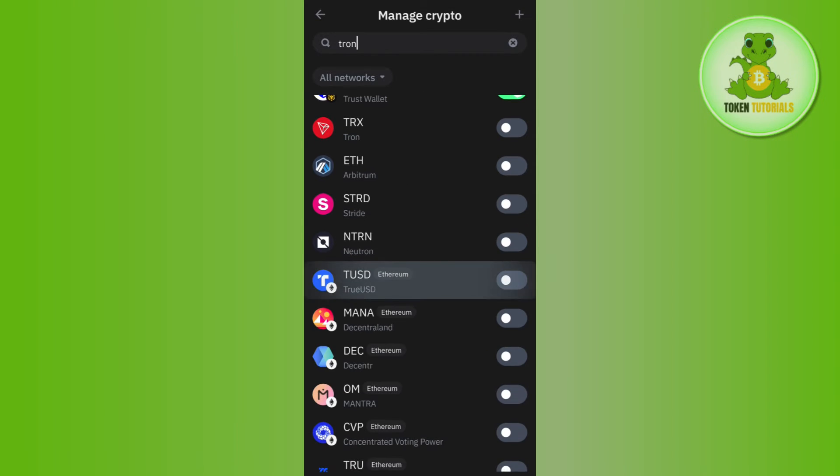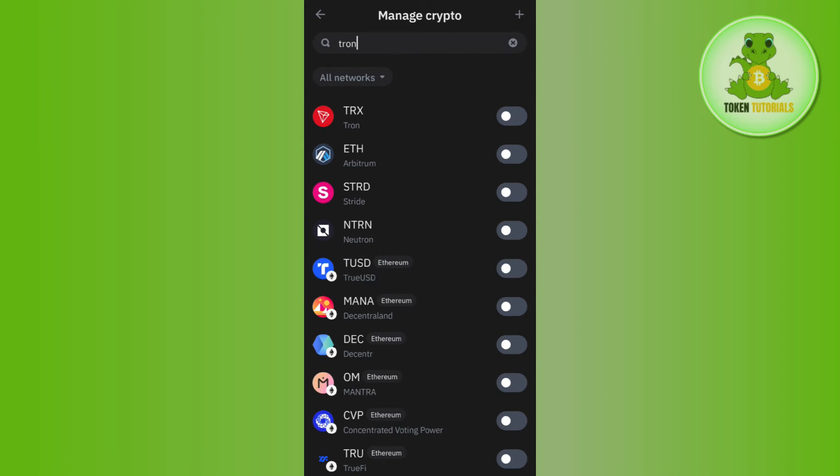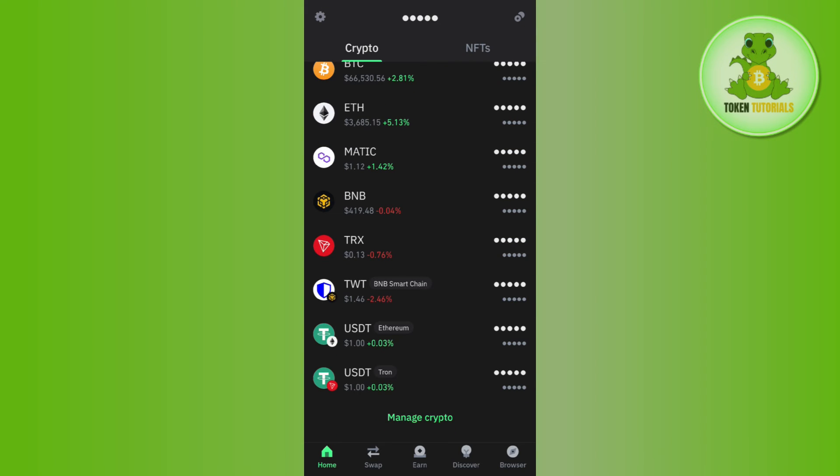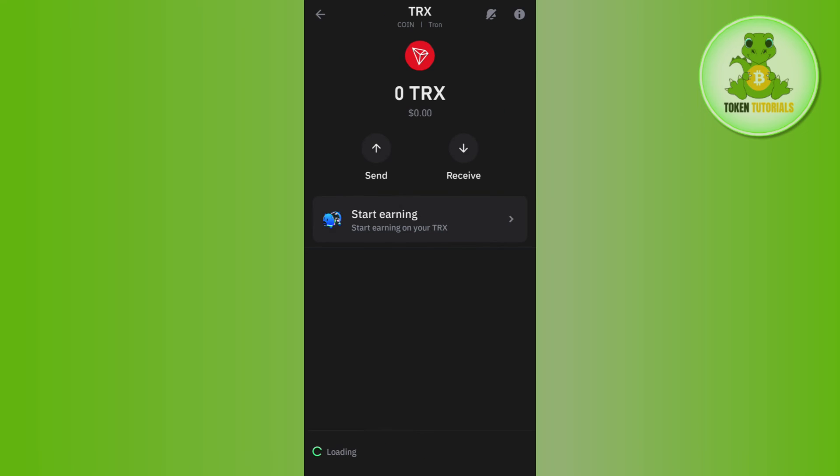So you just have to tap on it to turn it on. If you come back to the home page, then you will be able to see that TRX is now available and you can use it to send, receive, buy or sell.